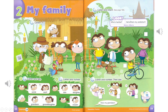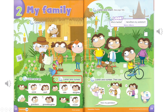Track A38. Page 22. Activity 3. Listen and number. Number 1. He's my uncle. Number 2. She's my aunt. Number 3. He's my grandson. Number 4. Alice is my granddaughter. Number 5. Lindy is my cousin.